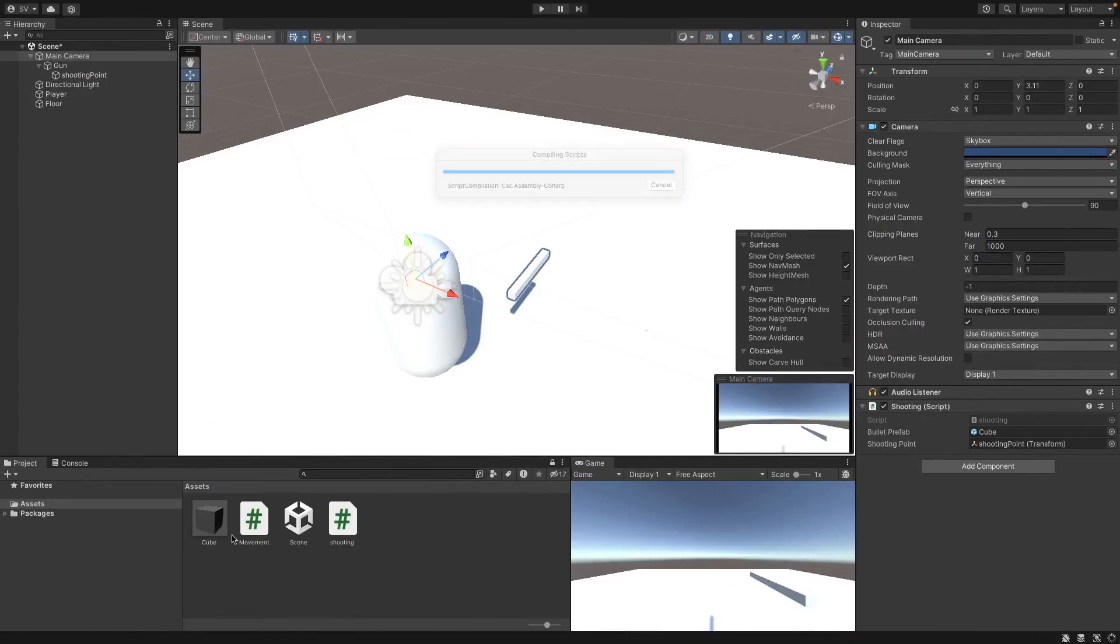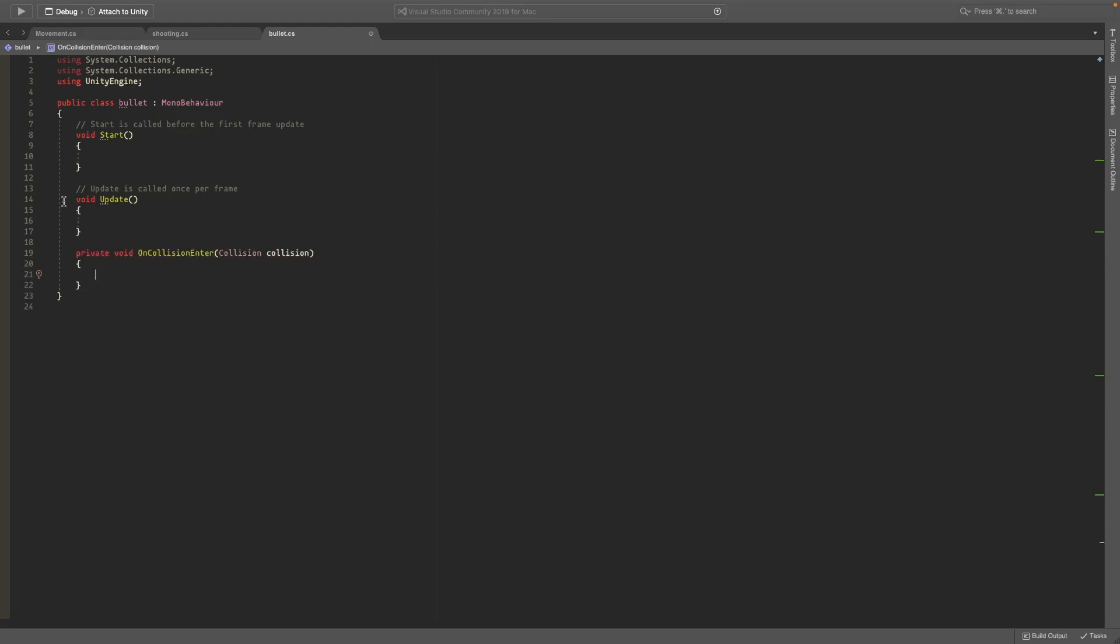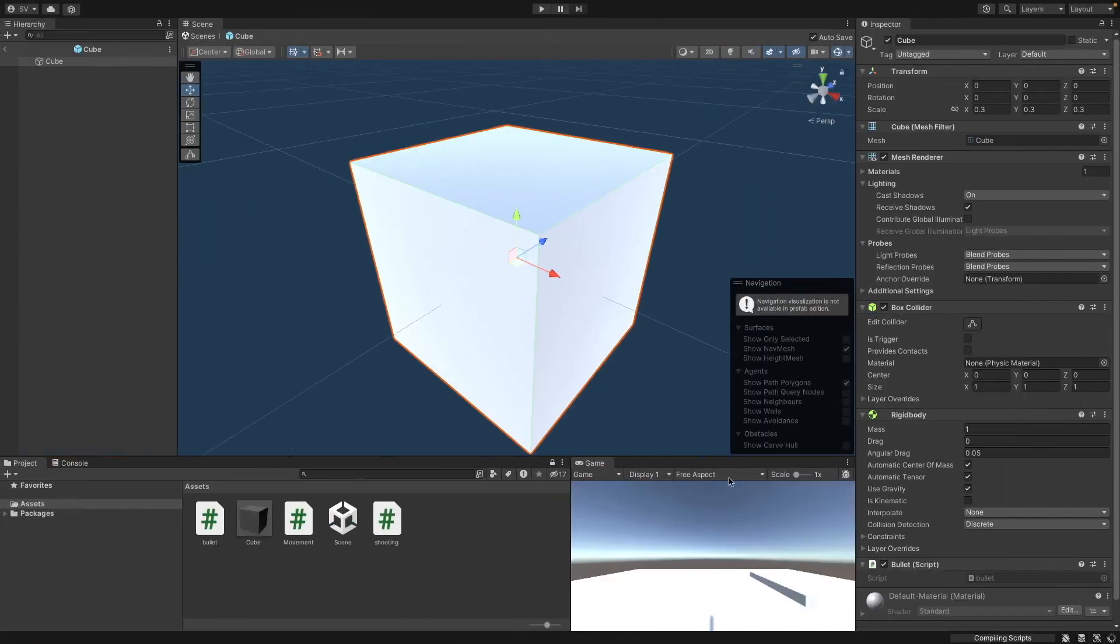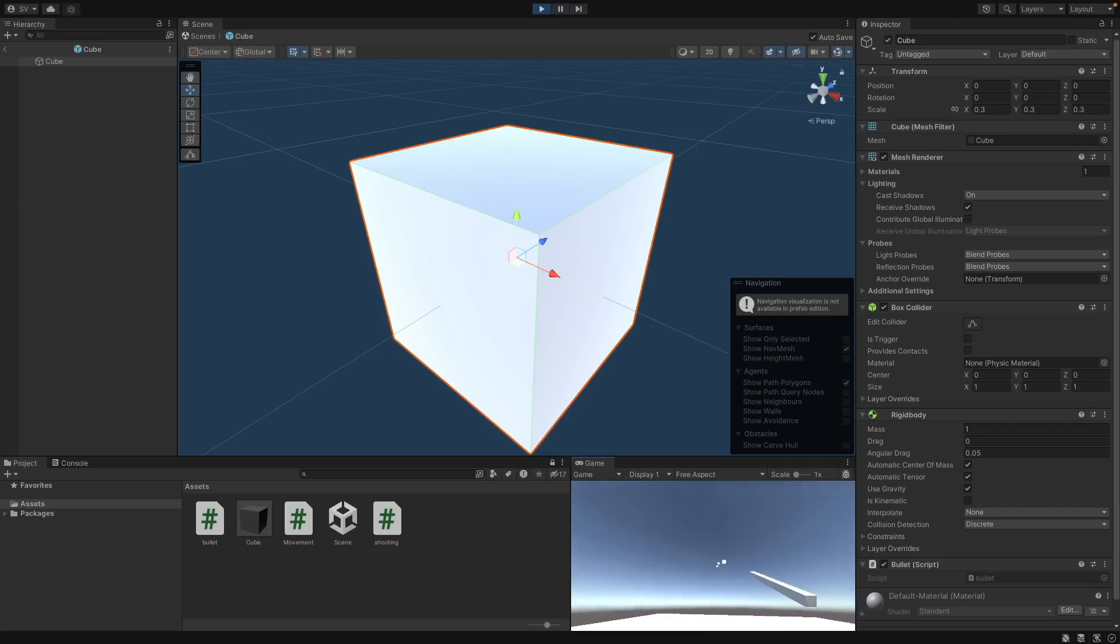So now we need to create our cube script here. Add a component and call it bullet. And this is going to be our bullet script. And you can write on collision enter. And this just runs when it collides with something. You can destroy this game object. And this means that when it hits something now, it's going to disappear.